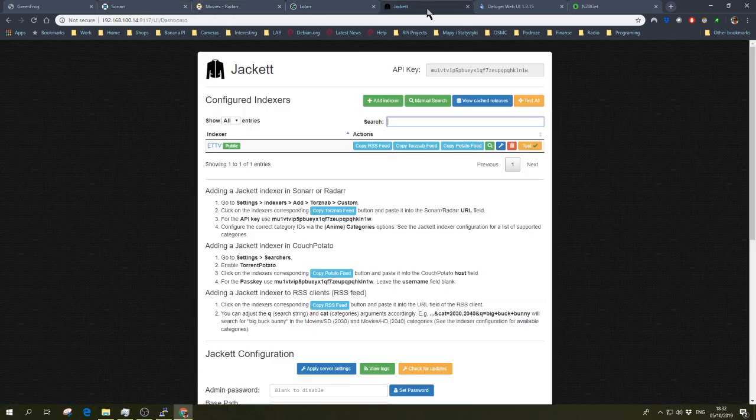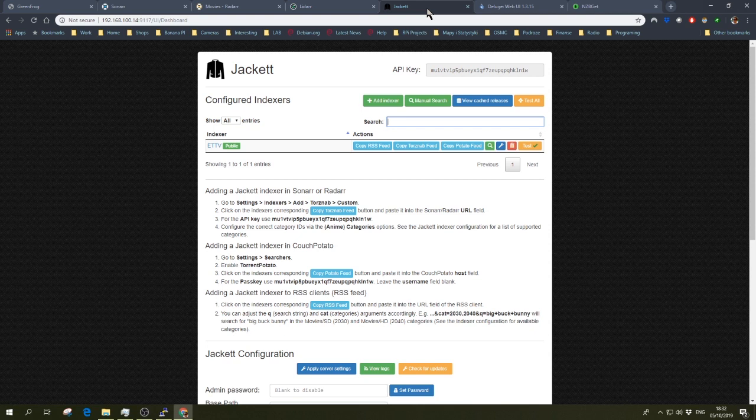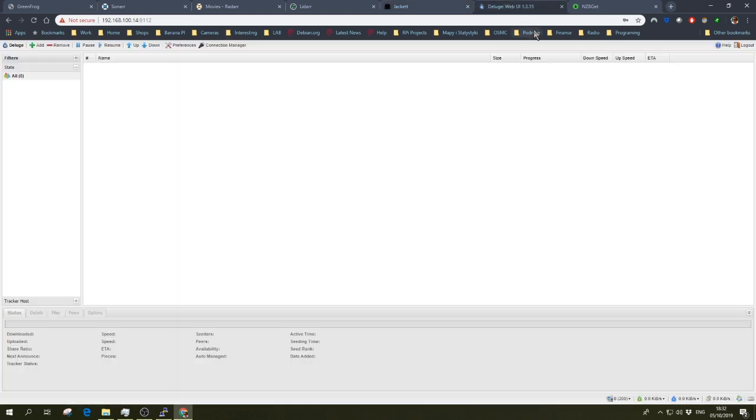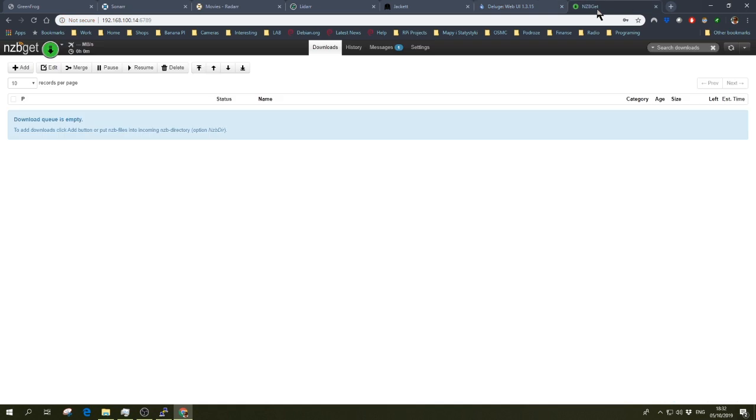All of that works with Jackett in conjunction with Deluge as a torrent client and NZBGET which is a client for the newsgroups. I'm not going to show how to configure all of that. There are lots of videos around YouTube that you can refer to and find out how this needs to be configured, or just take a look at my previous video from two years ago.